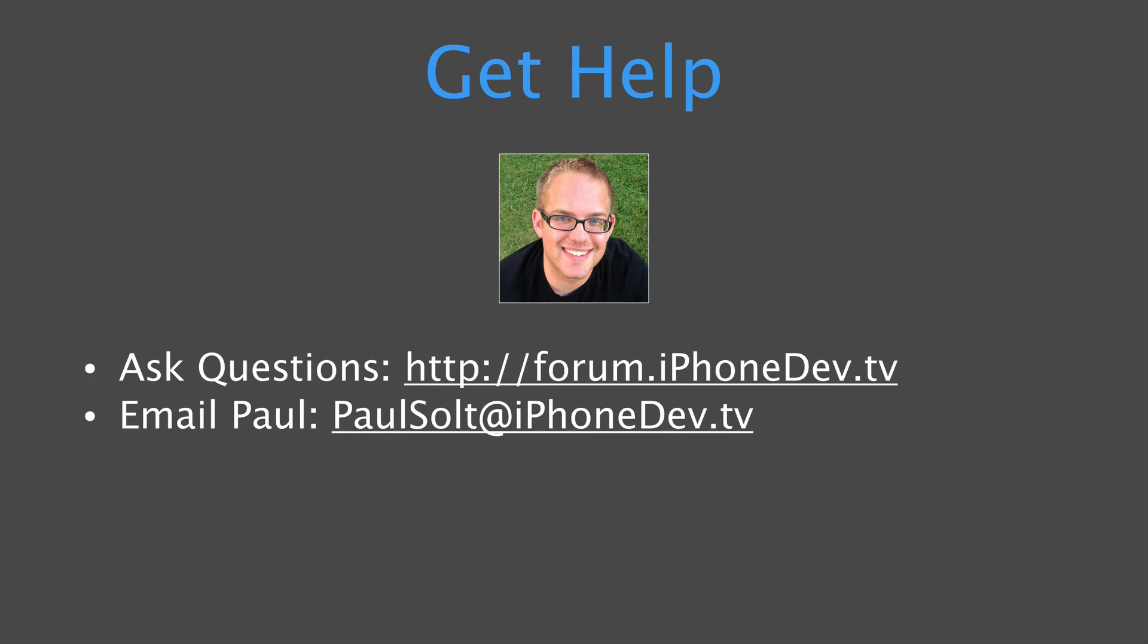And lastly, if you need help, reach out to me at email. It's paulsolt at iphonedev.tv. I read and respond to every email. I do get a lot of messages, so it might be a little bit slow, but I try to do it within a couple days so that you can keep on learning.